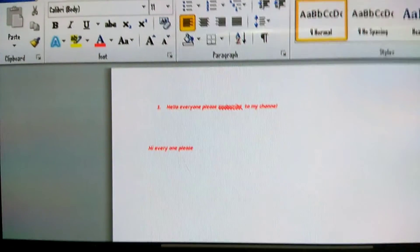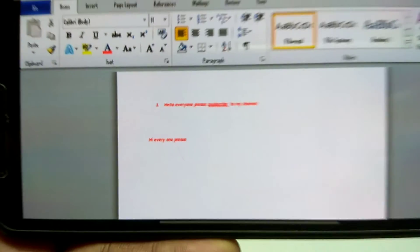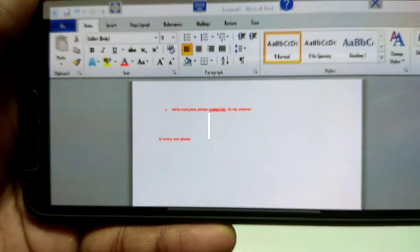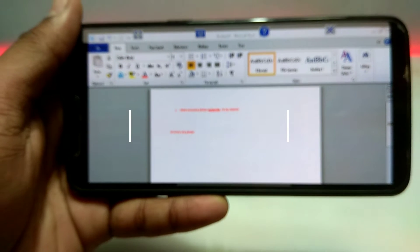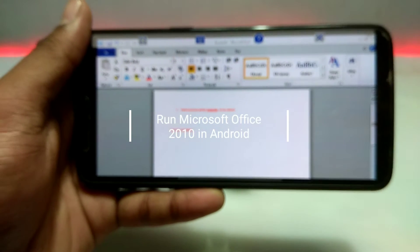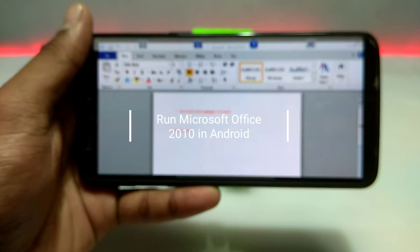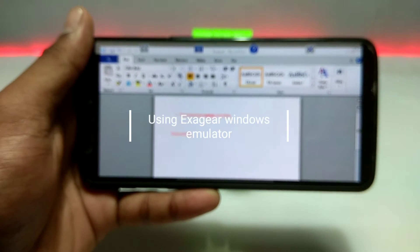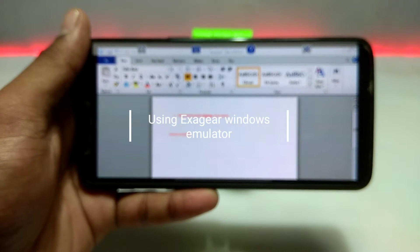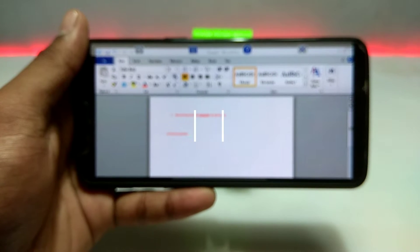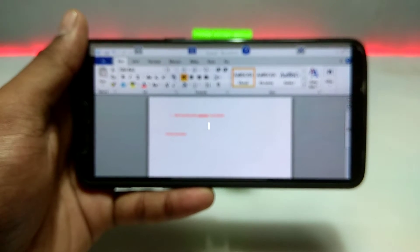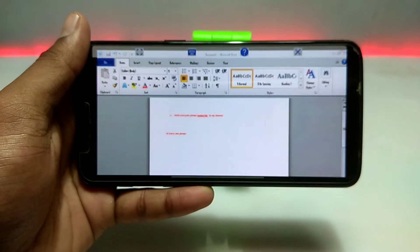Hello and welcome to my channel, Tech and Tips with King. In this video I am going to show how you can run Microsoft Office 2010 Professional Plus in your Android using the Exagear Windows emulator. So without wasting time, let's get into the video.